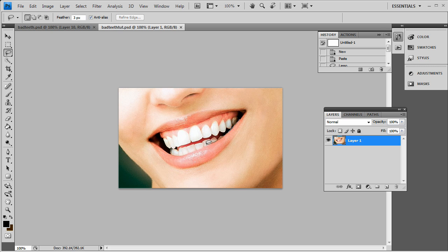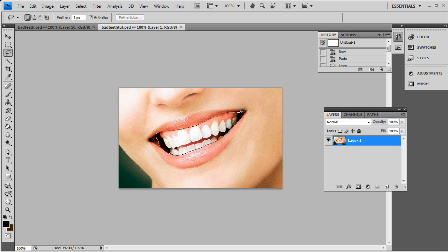You want to make sure you have a 3px feather on your lasso tool because this lets you go on the inside of the mouth just a little bit. It gives you a little bit of leeway to work with. You simply just go around the mouth and make that selection.